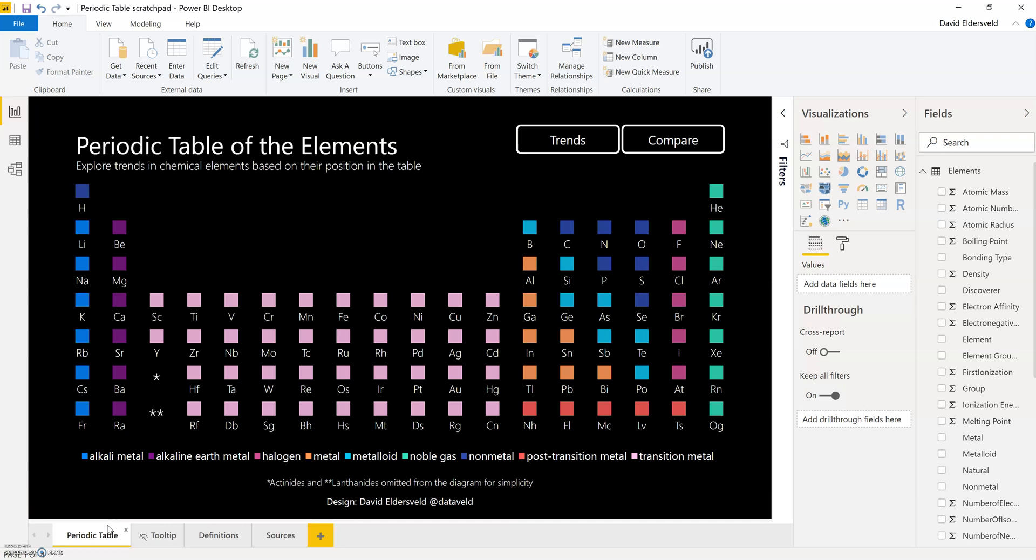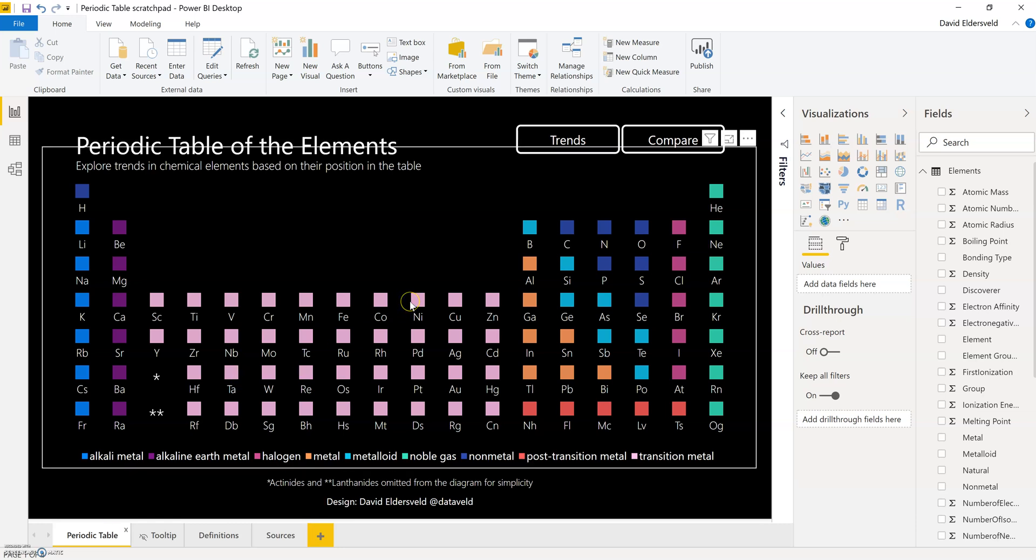So in setting up the tooltip I have selected the page, I've added the information to the page, and let Power BI know that it's available to be a tooltip.